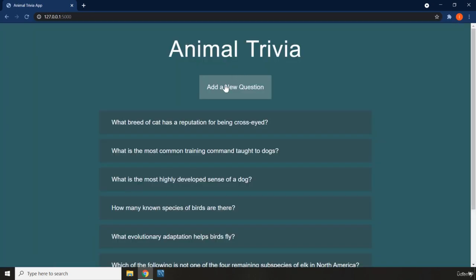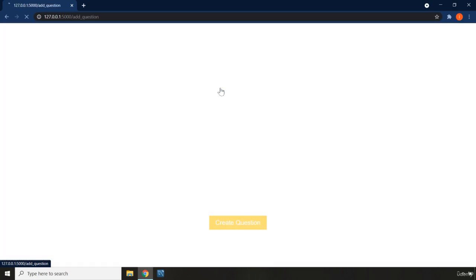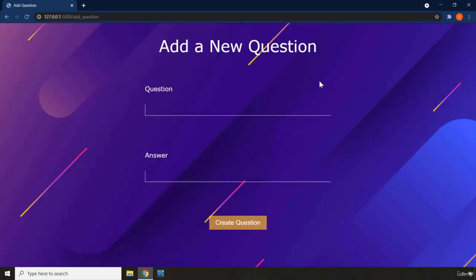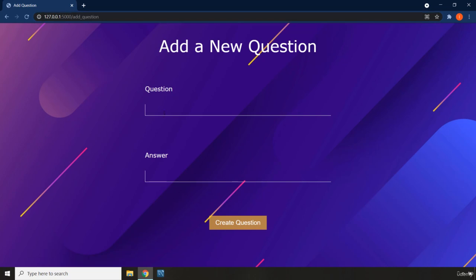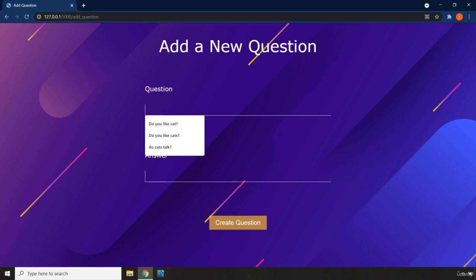Now I'm going to show you how you can add a new question. If you click on Add Question, this is another page located at the add question address, and you can go ahead and add a question.